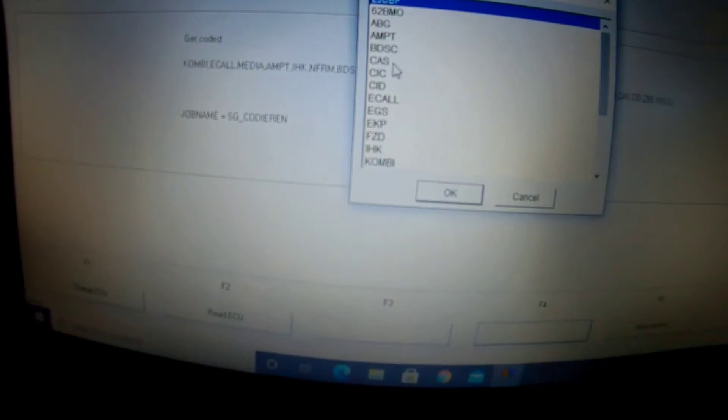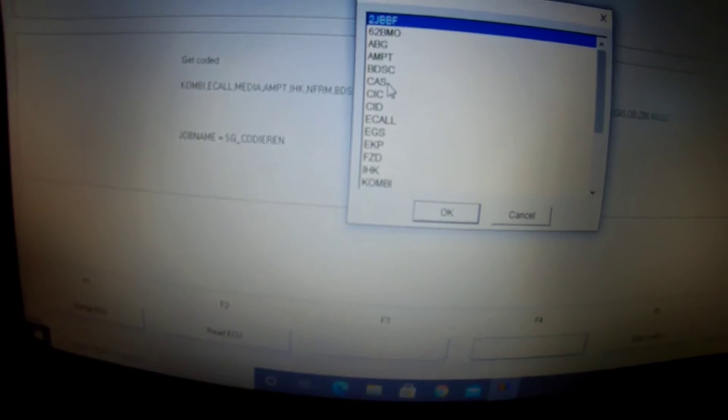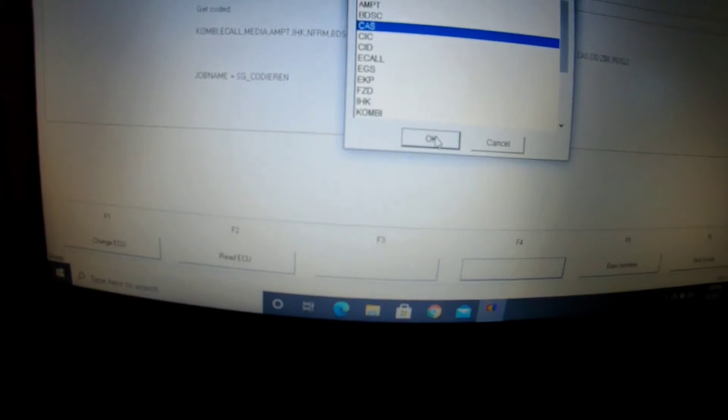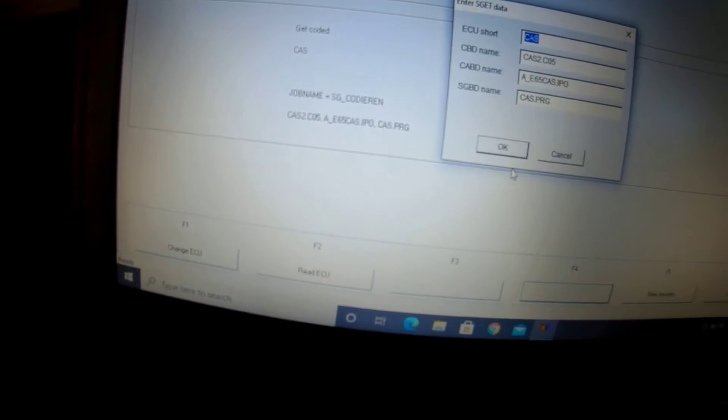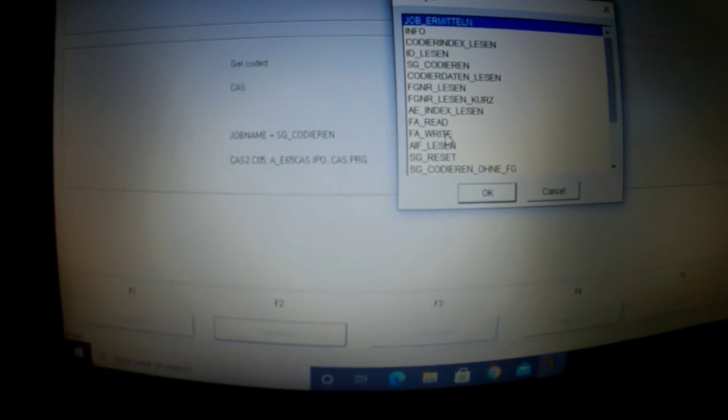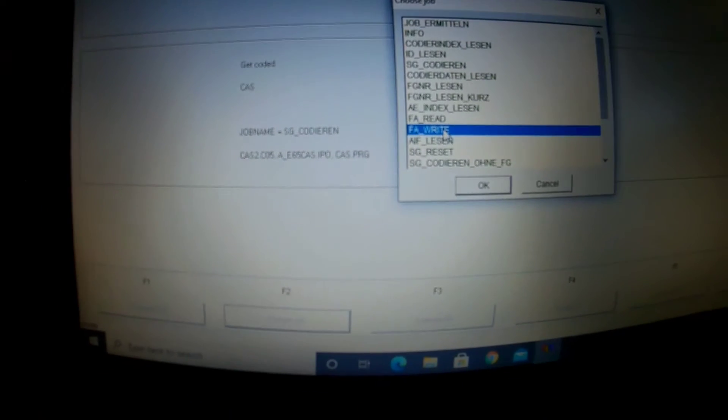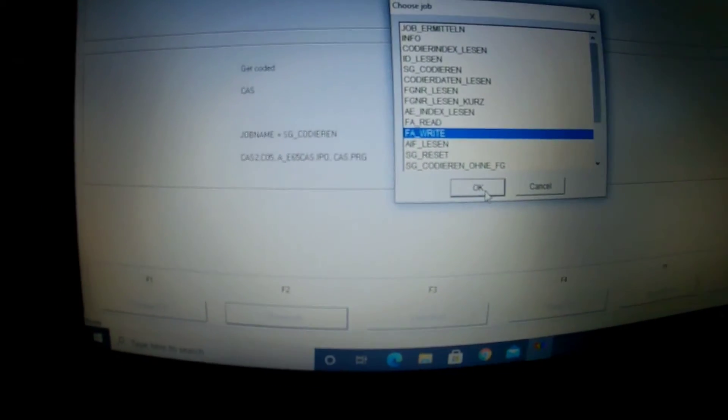Then what you're going to do is go back F6. Then you're going to hit F4, you're going to find CAS. You're going to click OK. OK, and then you're going to change the job. You're going to put F8 right, click OK.